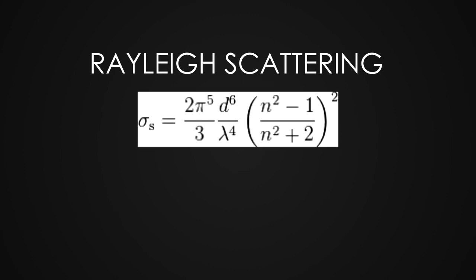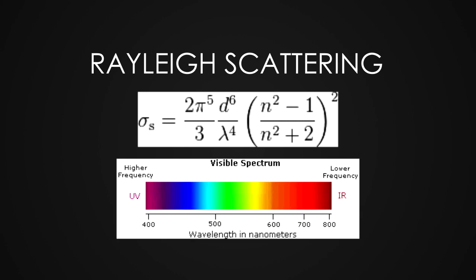It is inversely proportional to the fourth power of the wavelength of light, which means that shorter wavelengths such as violet and blue are scattered stronger than the longer wavelengths such as red.